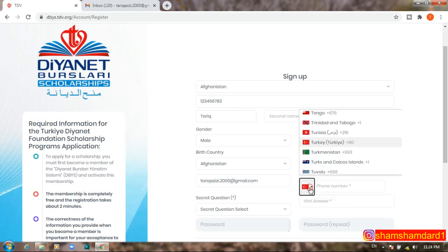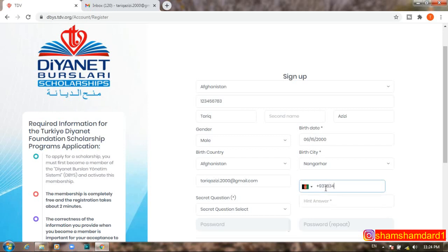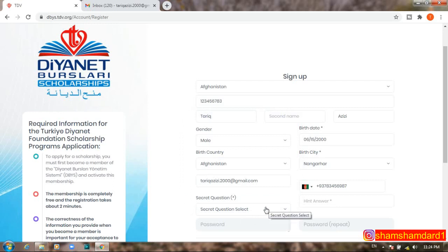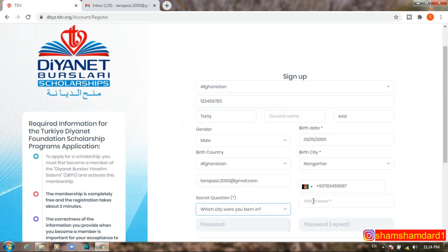Next, select your phone number country code and enter your phone number. Then select a secret question — this is used to recover your account if you forget your password. For example, select 'Which city were you born in?' and give a hint answer. For example, if your city is Nangarhar, you can write the first letter as a hint. You can write the full name or anything you prefer.